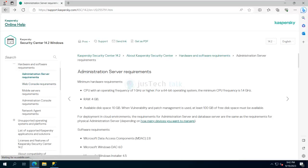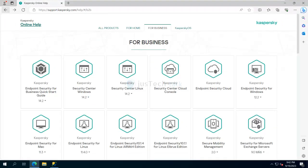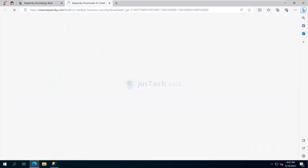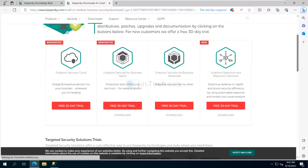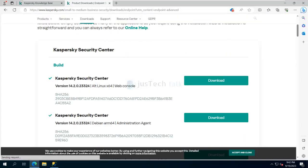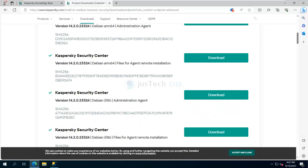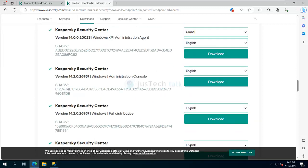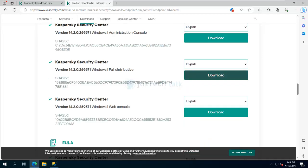To download this application, you need to go to the Kaspersky support web portal. Under Business Solutions > Downloads, you can see quite a few products. For example, if you click download for Endpoint Security for Business Advanced, you'll see Kaspersky Security Center for different versions, operating systems, and components. What I have downloaded is Kaspersky Security Center version 14.2.0.26967 Windows full distributive. You can also download only the console or only the web console.